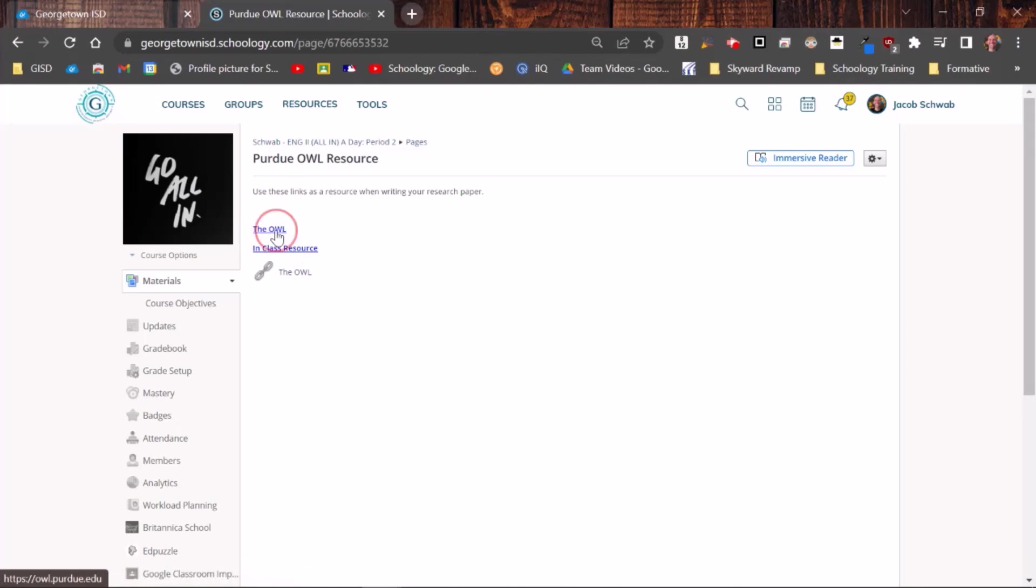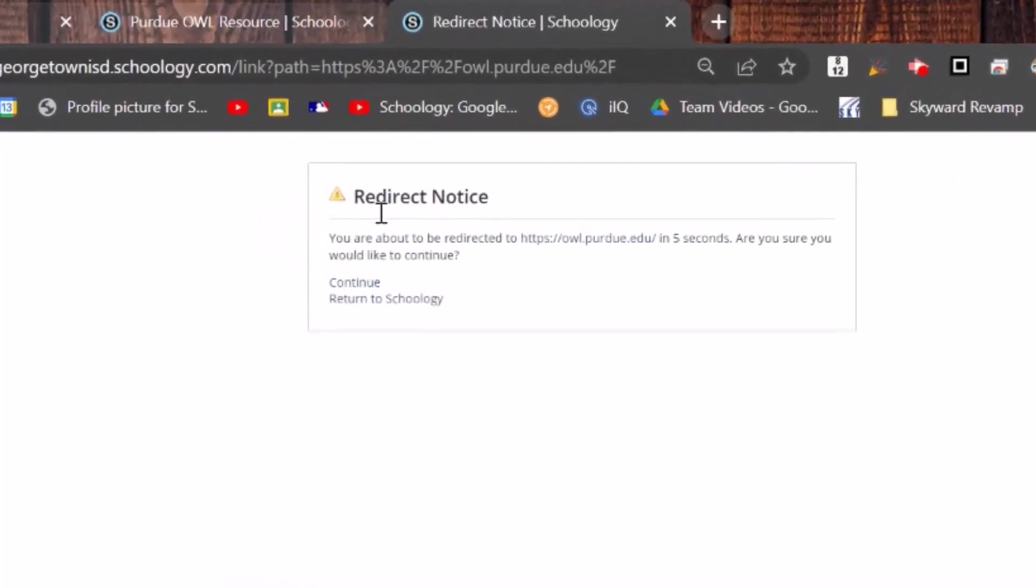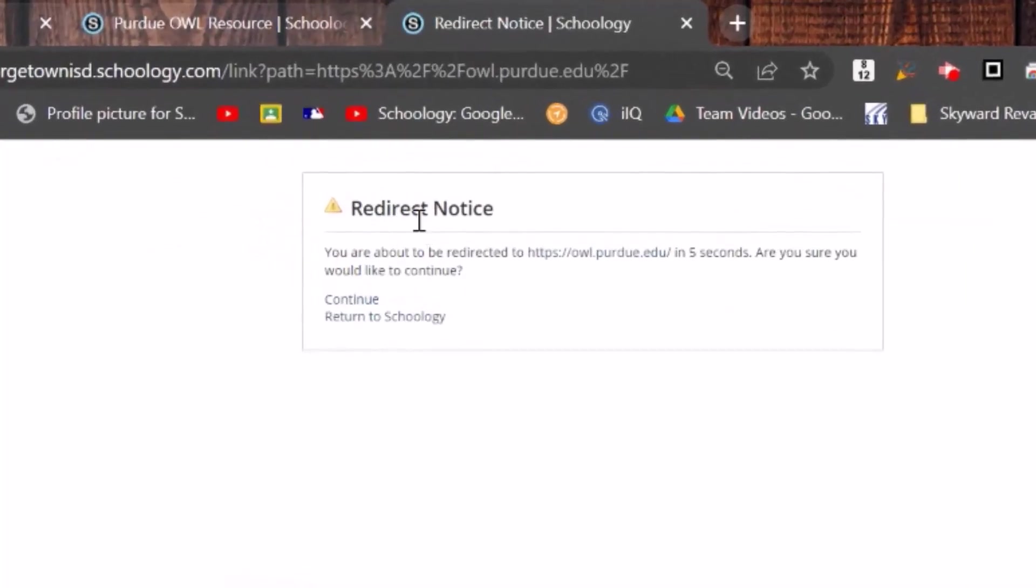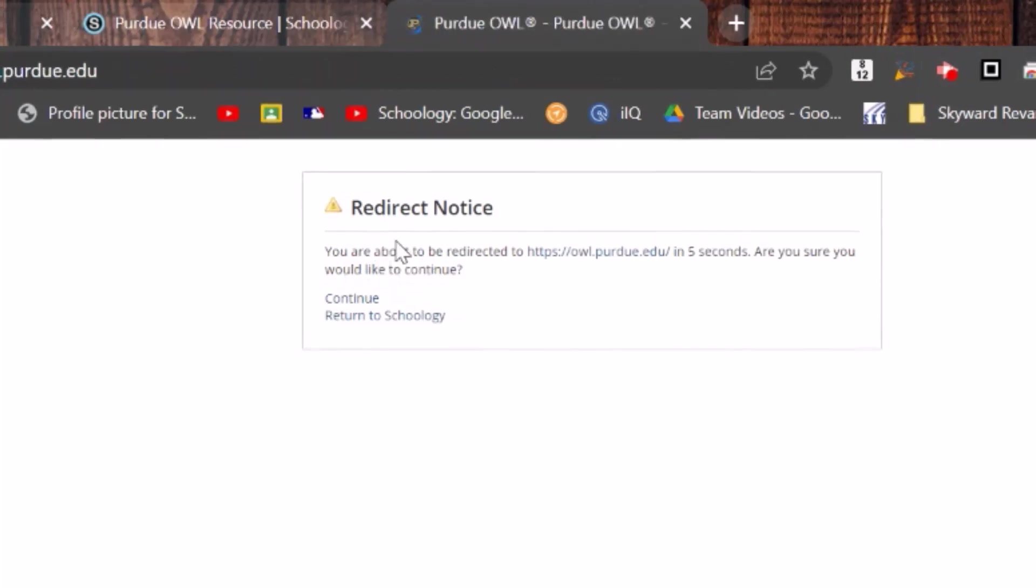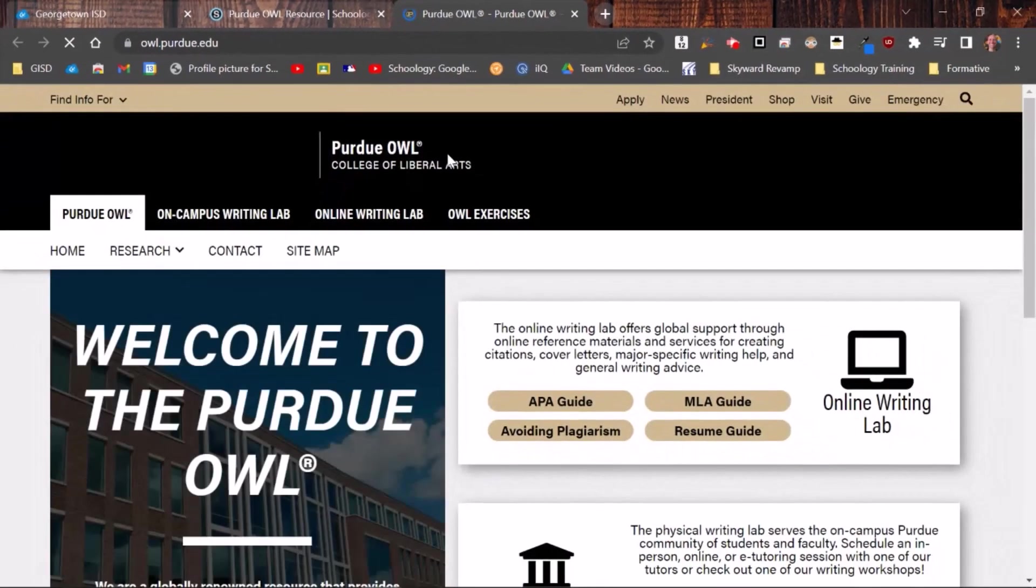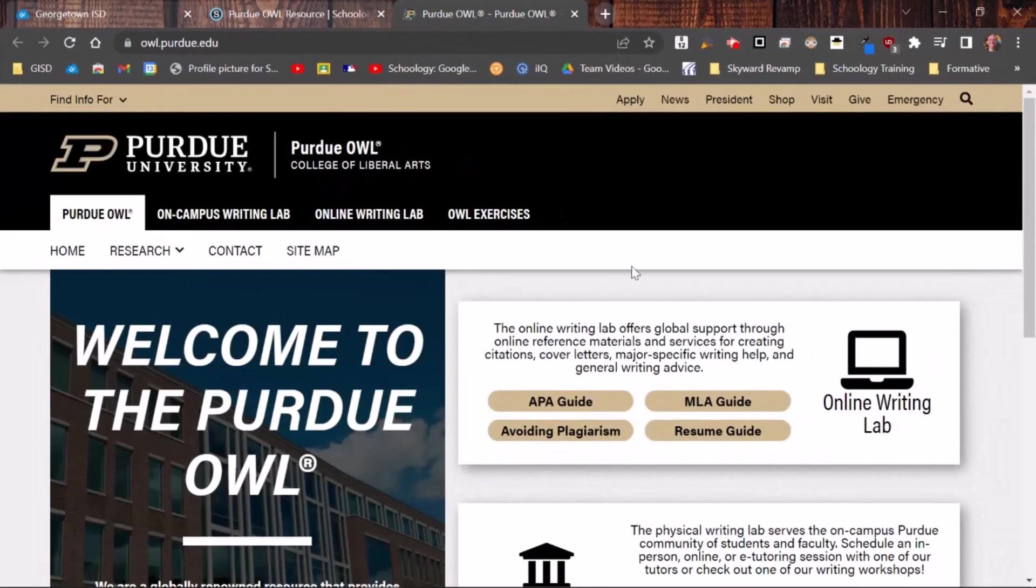Now when the student clicks it, they're going to get this redirect notice. And anytime they are directed away from Schoology, that's going to pop up. That's just Schoology saying, hey, you're leaving Schoology. Whatever's out there is out there. So now I'm at the website.